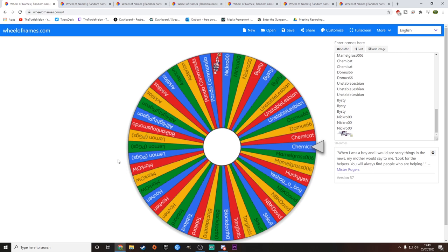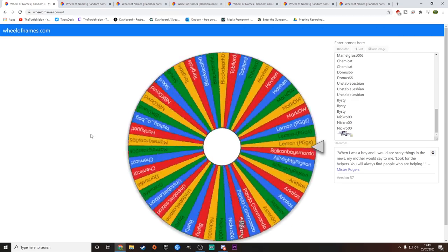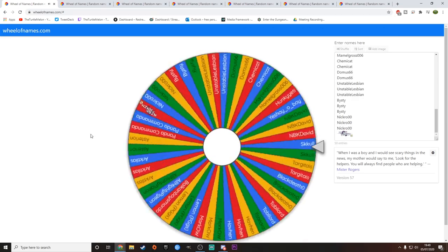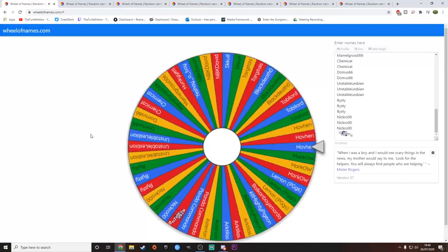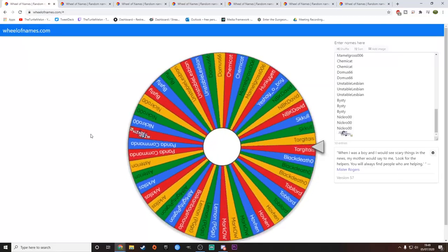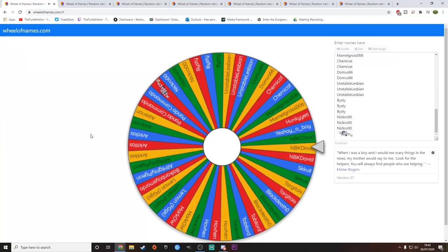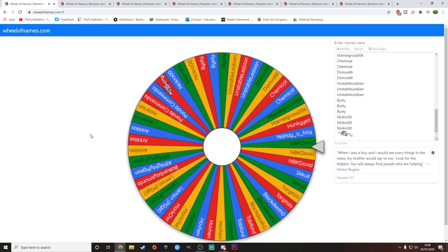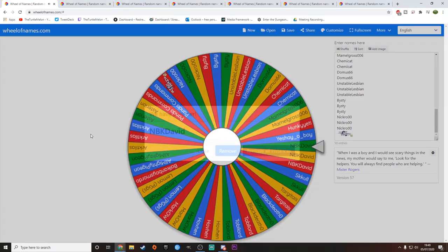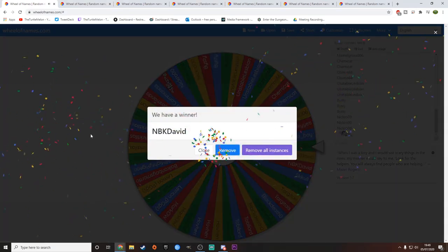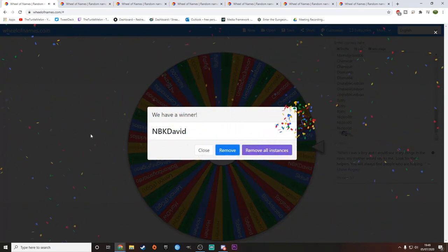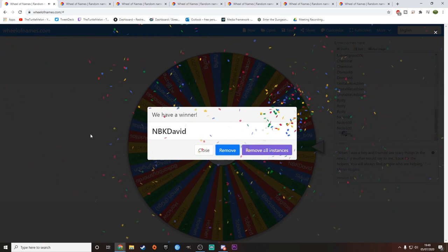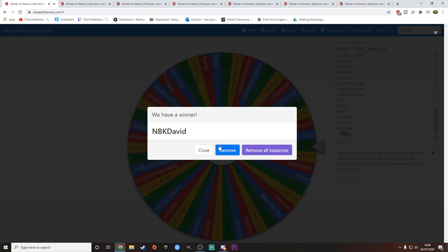Let's get right into this. The first game coming up here is Risk of Rain 2. Click the wheel. See who our winner is going to be. Good luck to you all. So our first winner is NBK David. Well done. NBK David, you are the winner of Risk of Rain 2. Very, very well done. Hope you're happy with that.